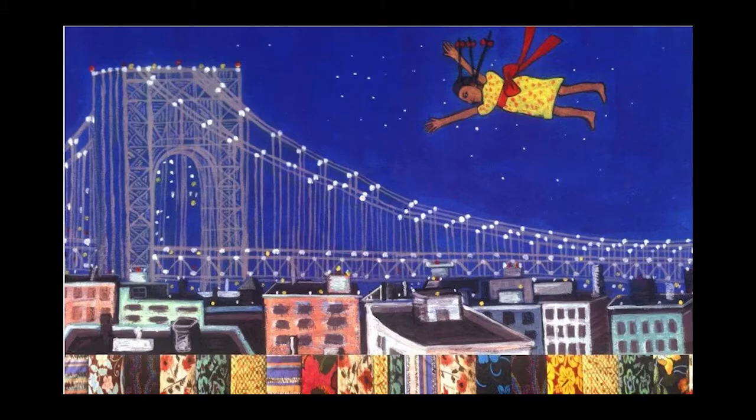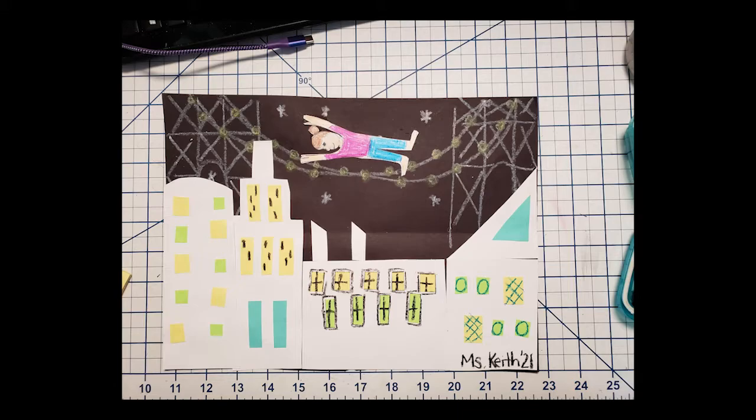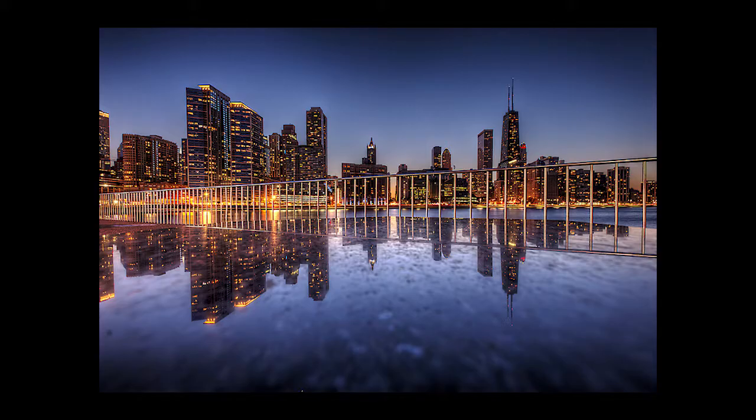The bridge in the background is the George Washington Bridge in New York City. We are going to create our very own cityscape. A cityscape is a picture of a city complete with tall buildings that touch the sky.